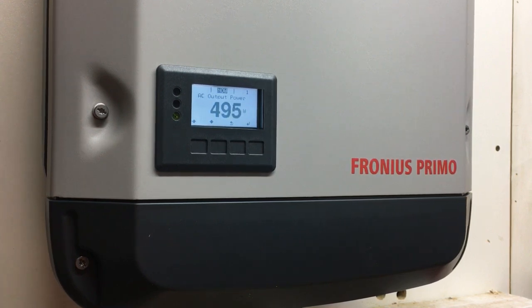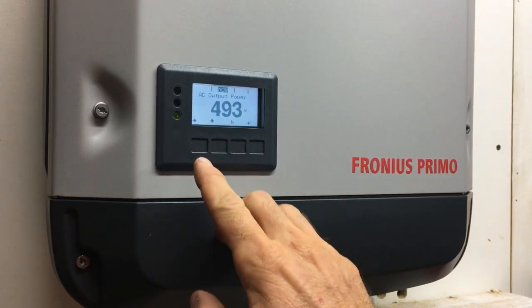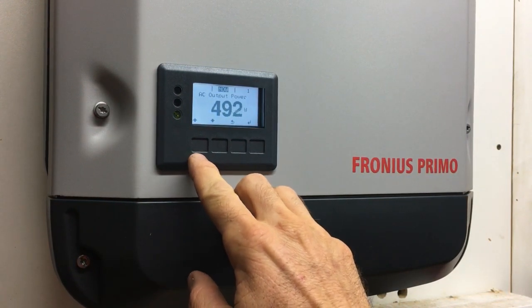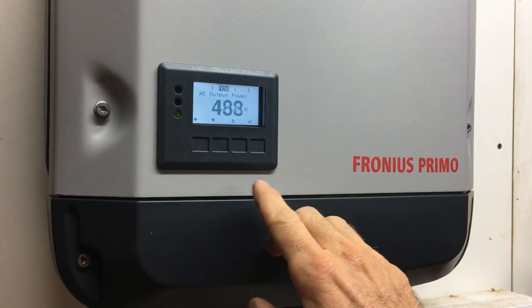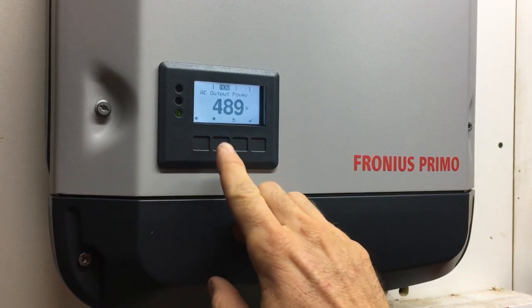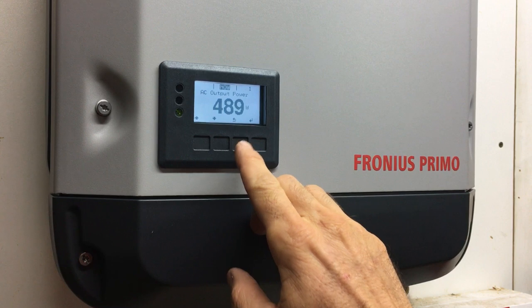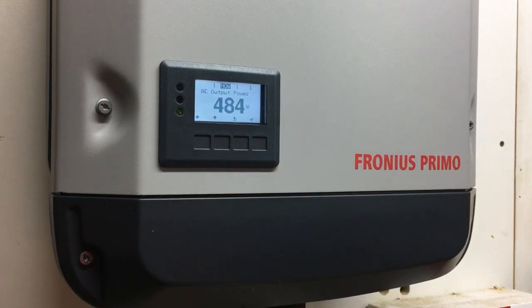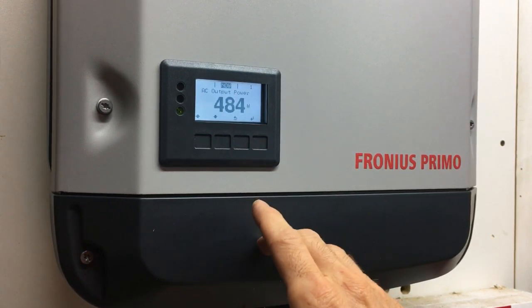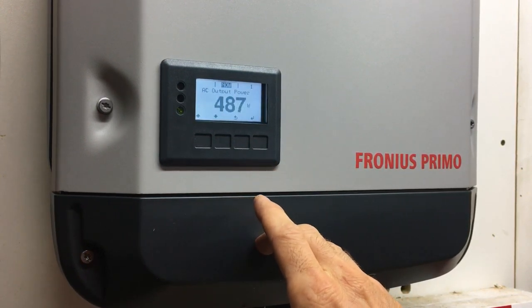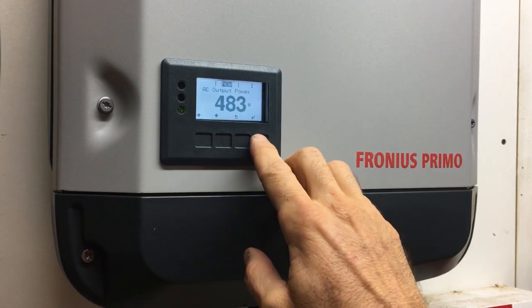First, go to the inverter. There are four buttons below the screen, and above each button on the screen it tells you what each button does - there's up, down, a back symbol, and an enter symbol.